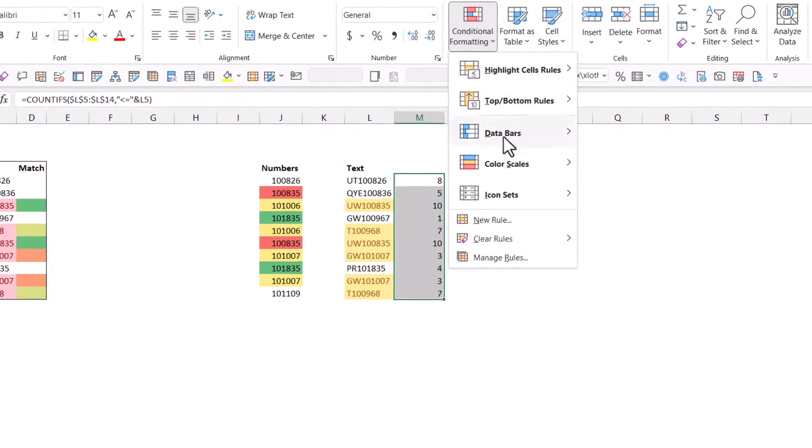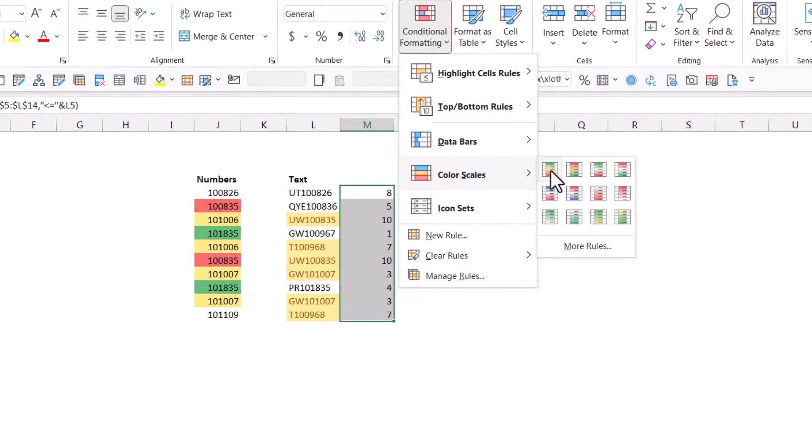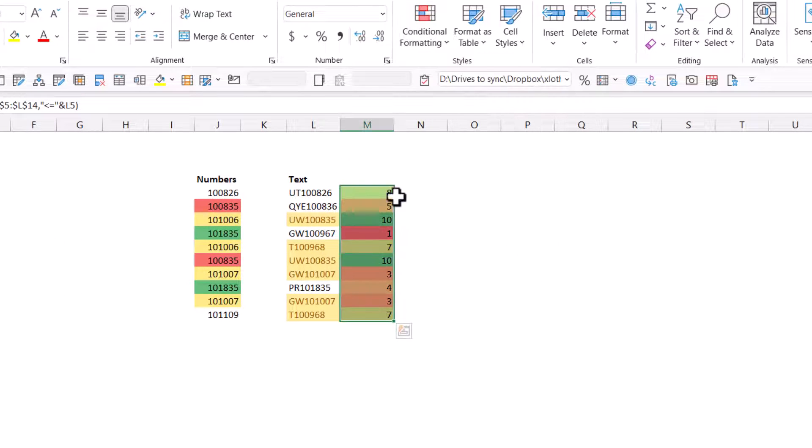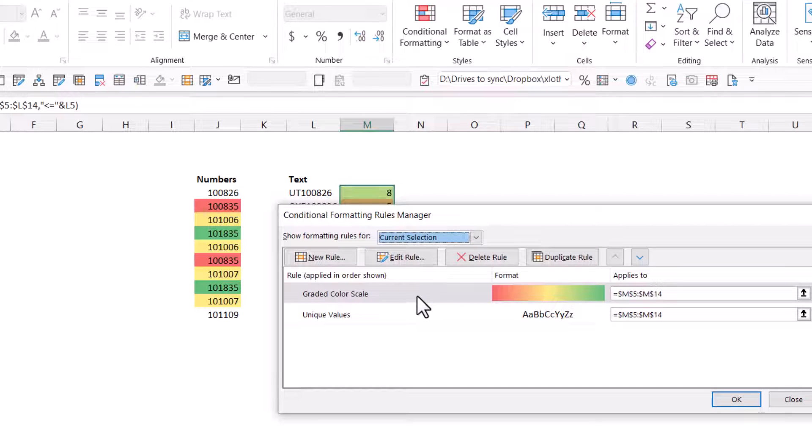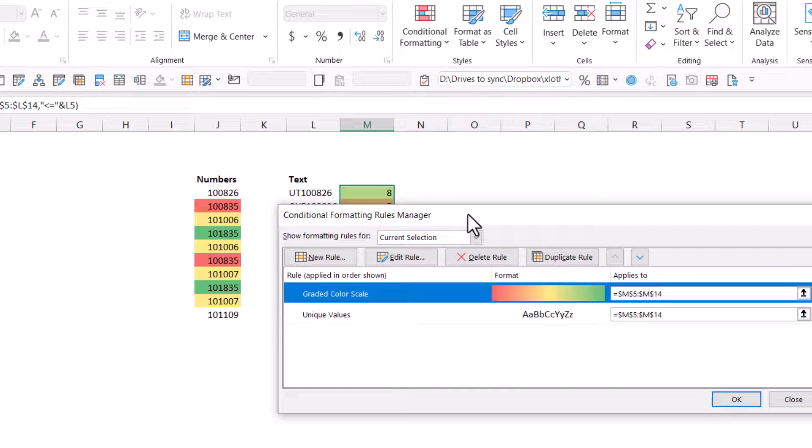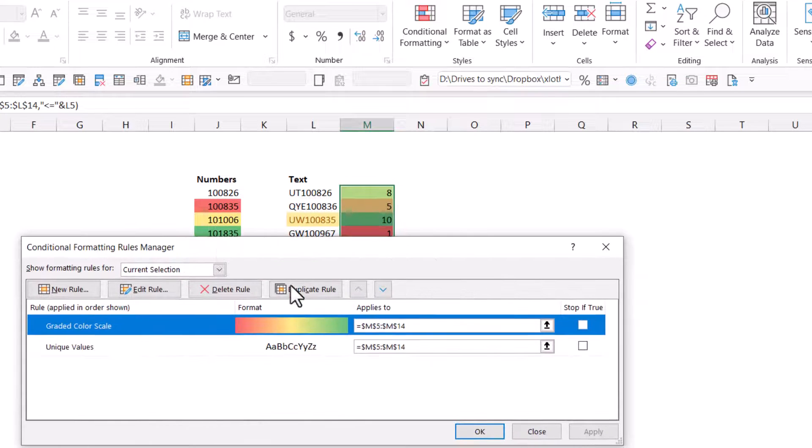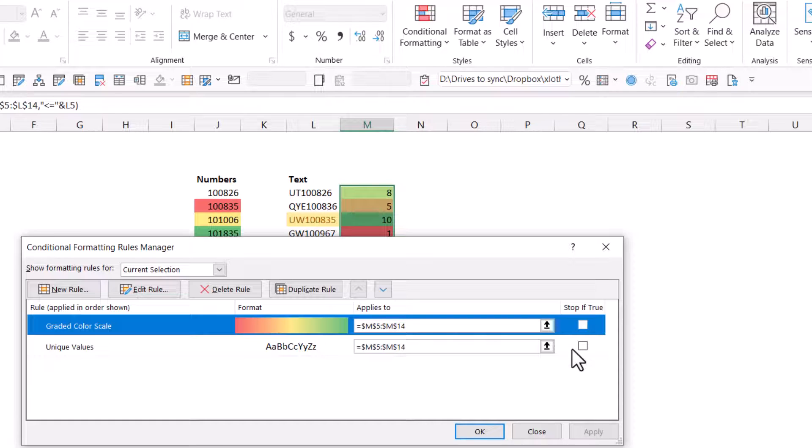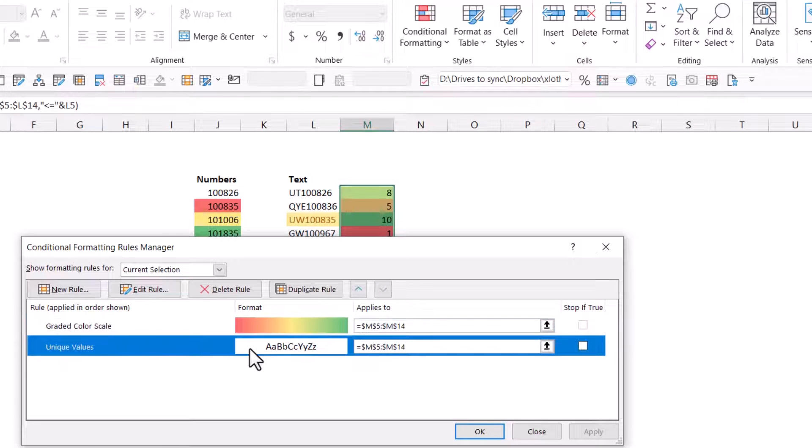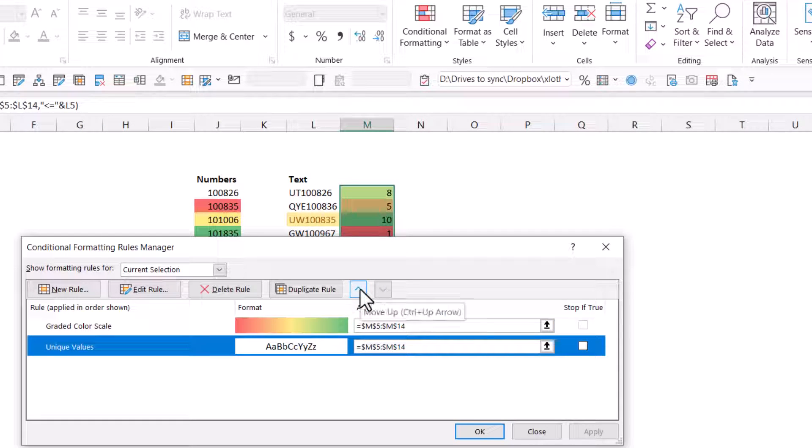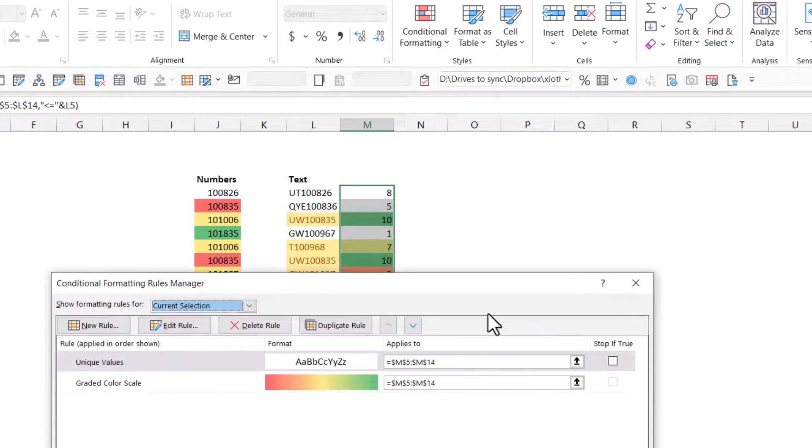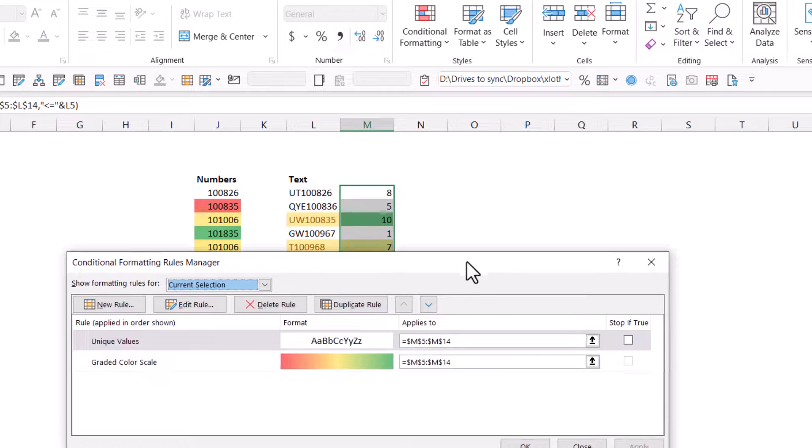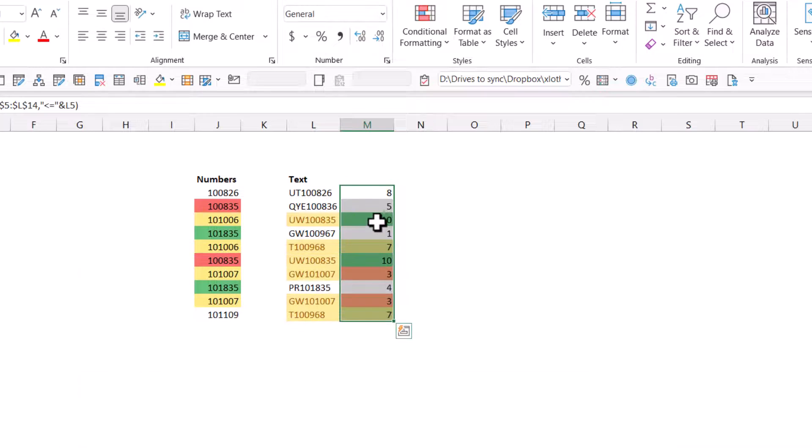And then we're going to do color scales. Now it looks like it hasn't worked because it's kind of ignored the first rule. But if I go to manage rules, then over here, I have these extra options that I can say stop if true, or I can reprioritize them. So this one should be the first one essentially. So if I move that one up, then press apply. Now it gets me to what I want it to do. So I can press okay and lock it in.